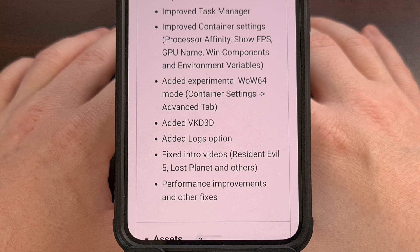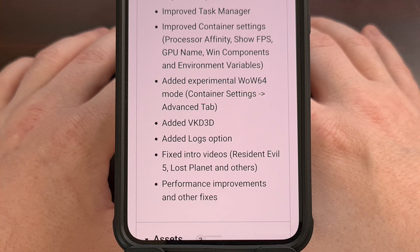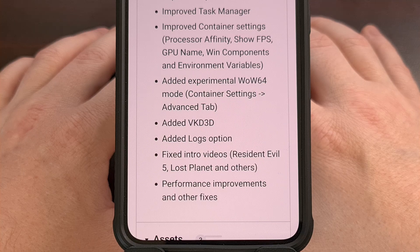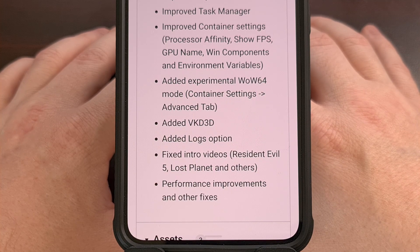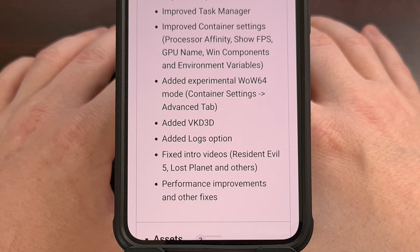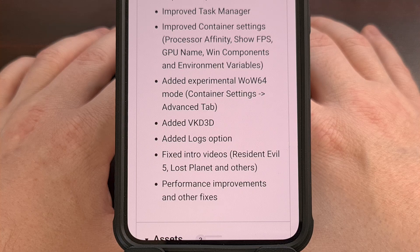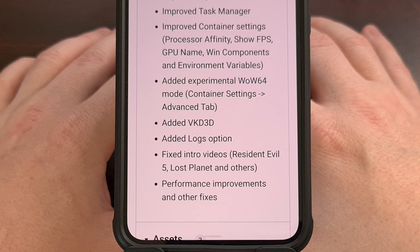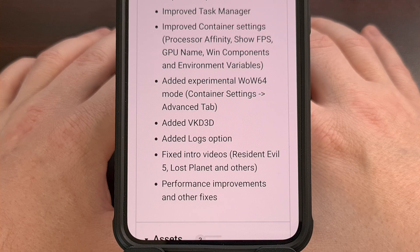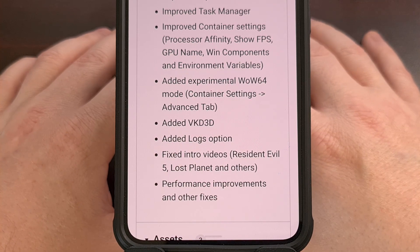The application still seems to have issues with the Snapdragon 8 Gen 3 chip, since the container continues to crash. So if your phone has that chip, your best bet is to use the Mobox emulator. However, Snapdragon 8 Gen 2 phones are performing better with this update, so definitely download and install it if your phone has that chip or any older ones.